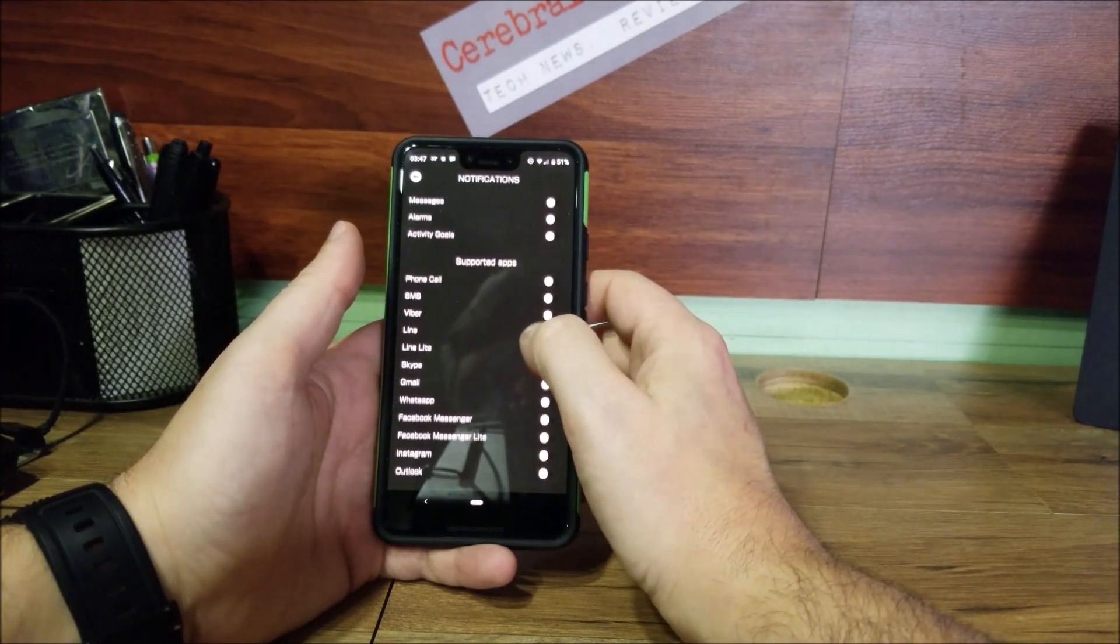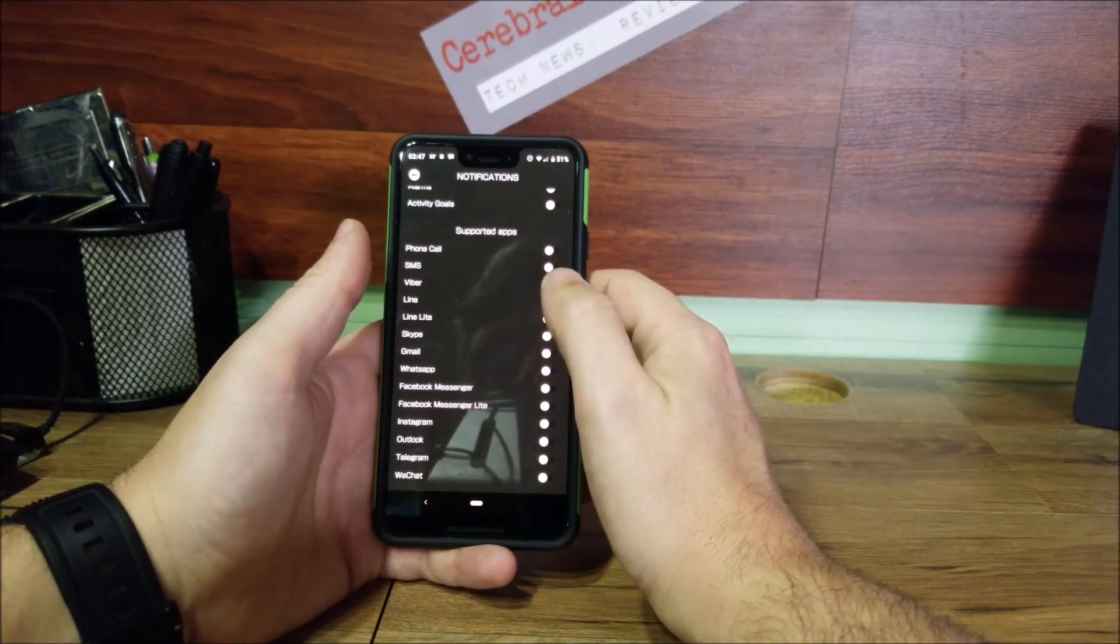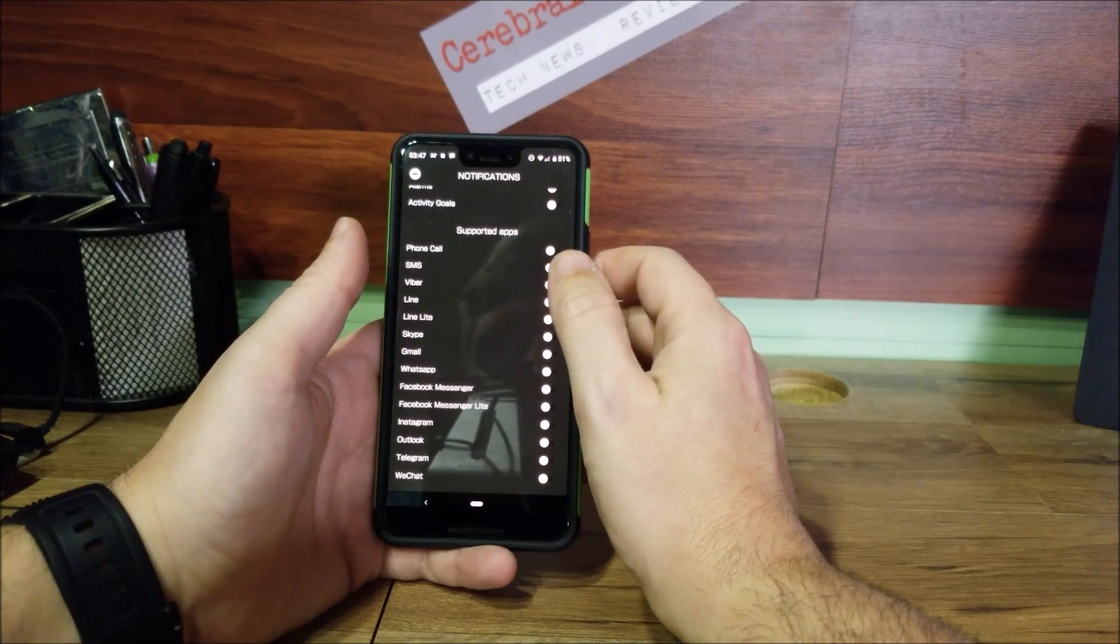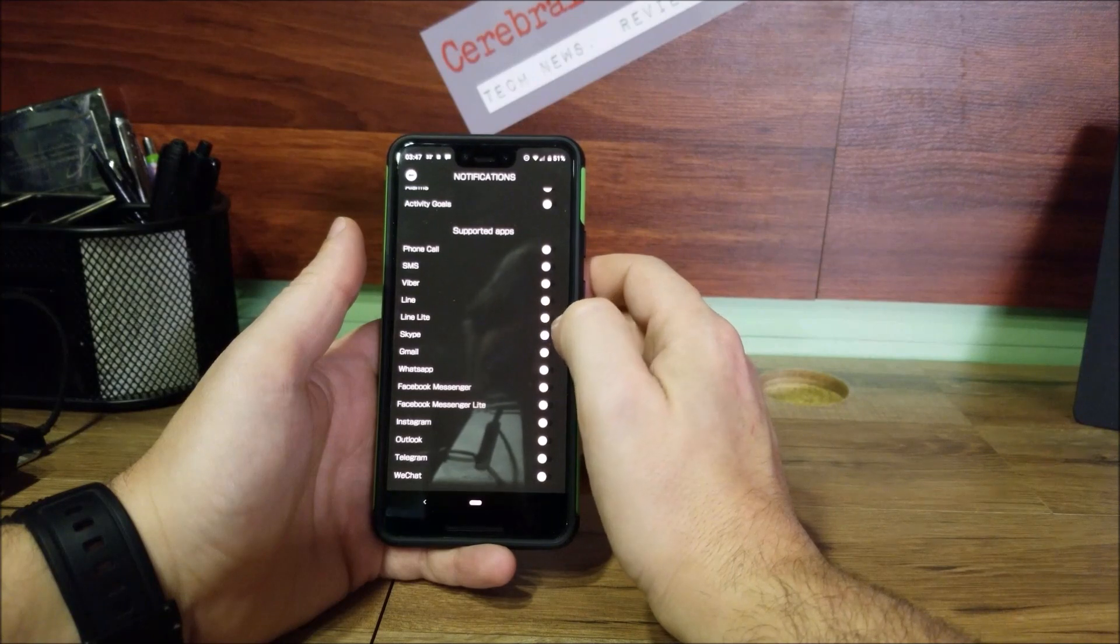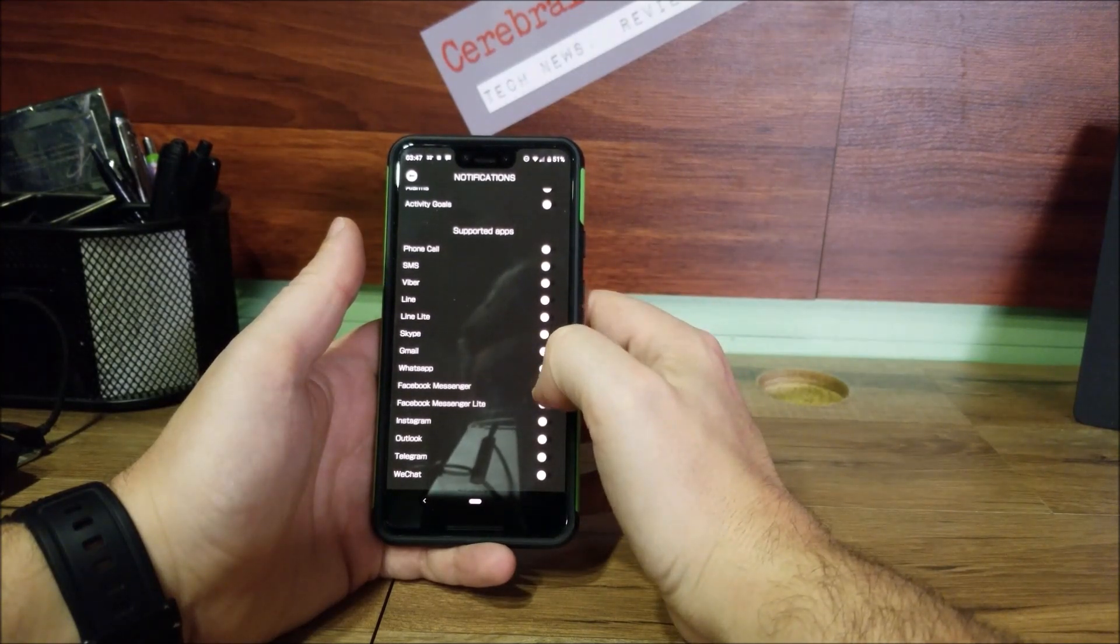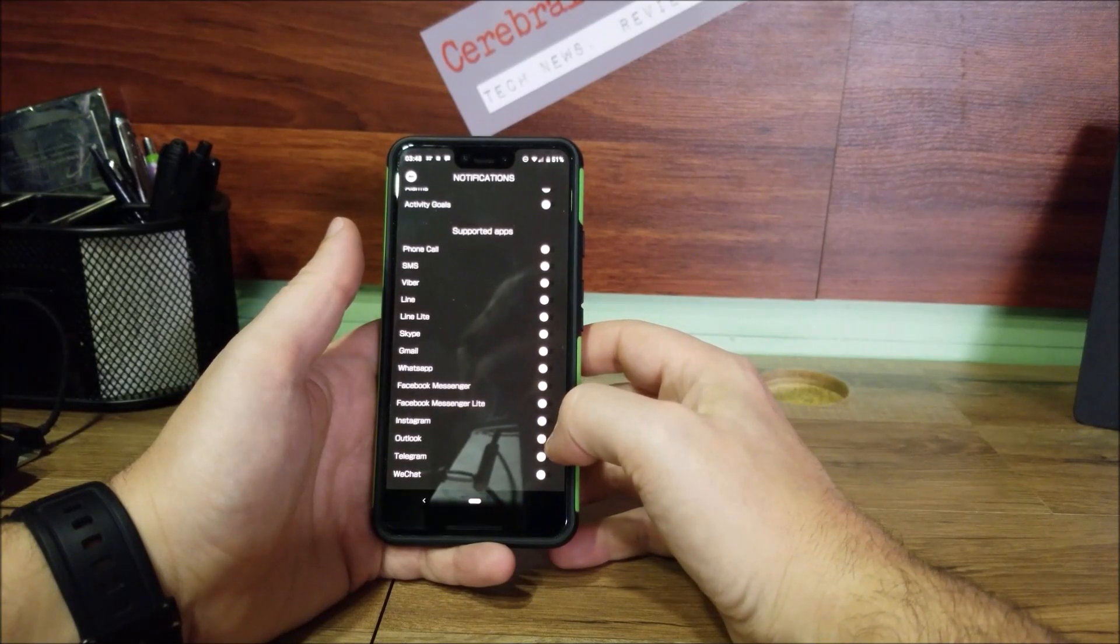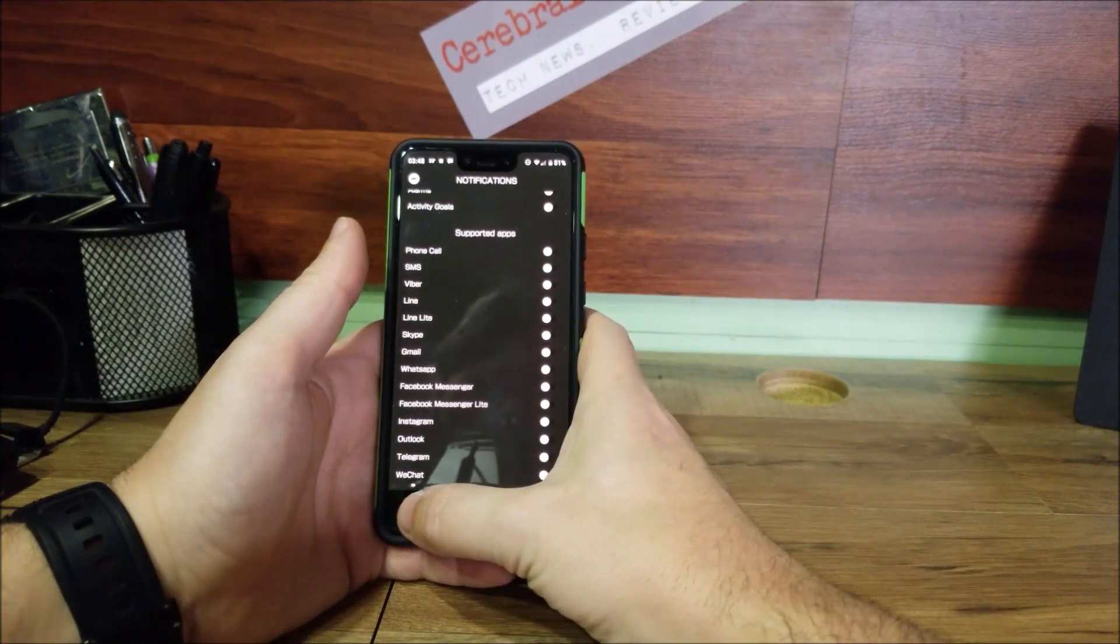Then these are the apps that do support notifications through. As you can see, phone, SMS, Viber, Line, Line Light, Skype, Gmail, WhatsApp, Facebook Messenger, Messenger Light, Instagram, Outlook, email, Telegram, and WeChat. So it'll give you an alert on your phone to let you know that way you don't have to have your phone out all the time.